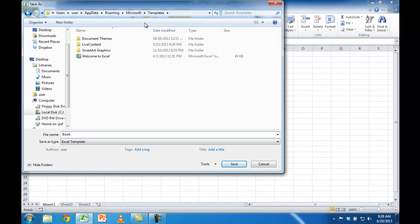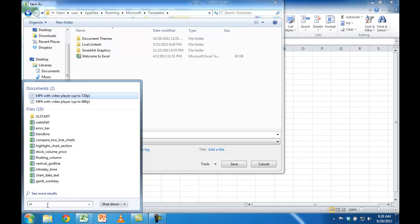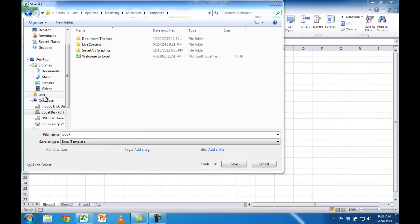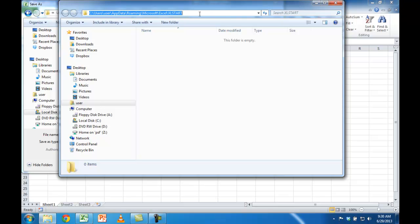Now, if you don't know where the Excel start folder is, you can just go under Microsoft. This is Microsoft Windows 7. I can just type 'Excel start' and it's going to find that folder. When it finds this folder, I'm going to click into that field and get the path.